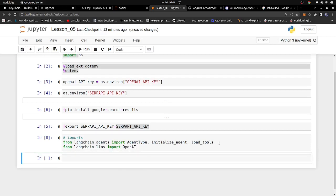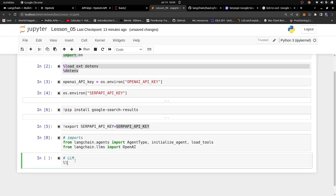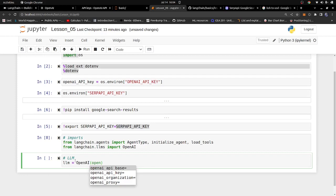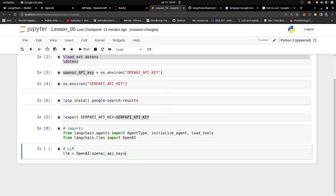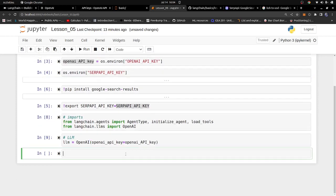To create an agent, we first need an LLM. So we say: llm = OpenAI(api_key=our_api_key). Run that cell and we now have the LLM.